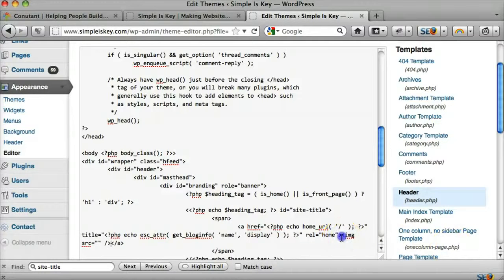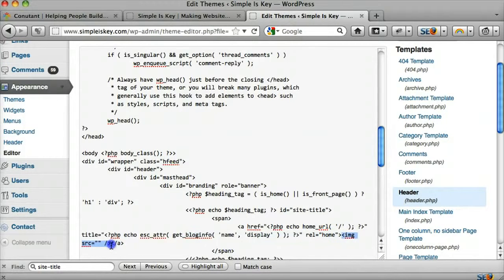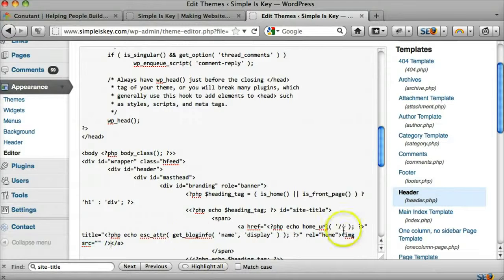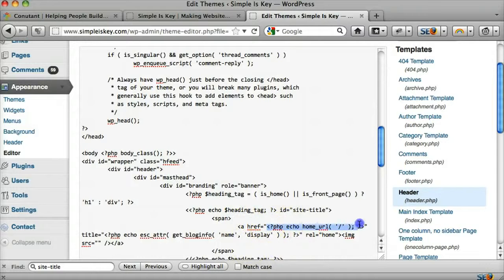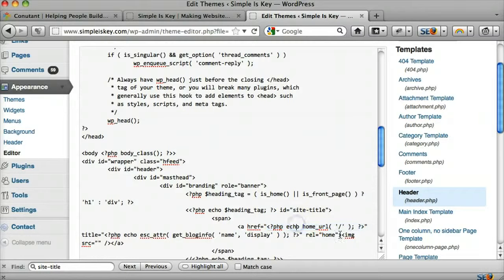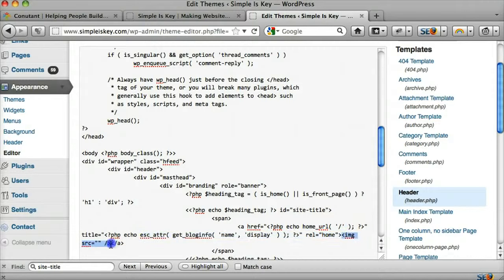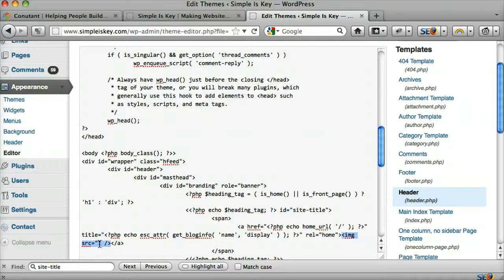I have a video tutorial on how to do an image. So you can take a look at that, and how to do a link. So that might make this, it may make more sense after you watch that video, but this is some PHP code that you don't really need to worry about too much. So we have the image source equals that. And now we need to upload an image and put it in between these two quotes.